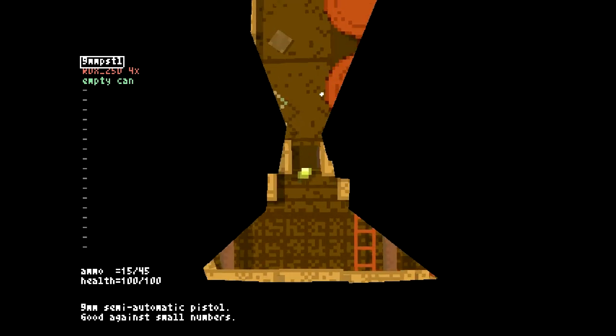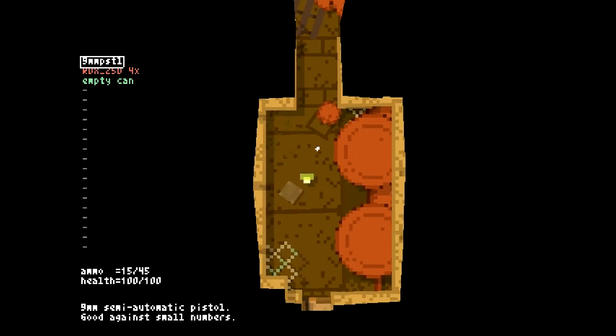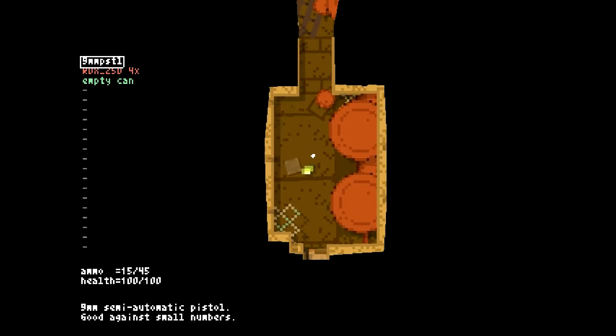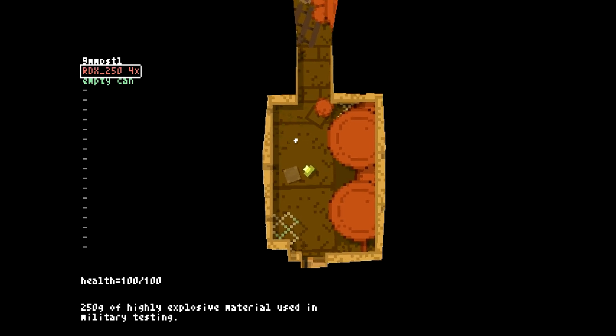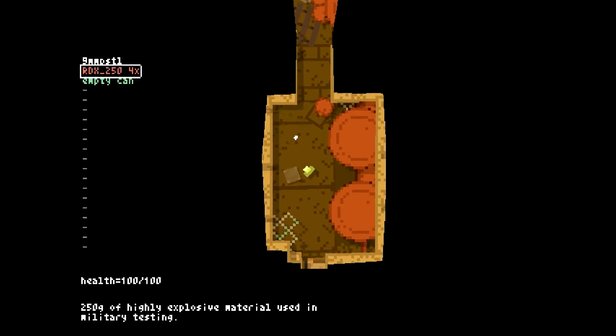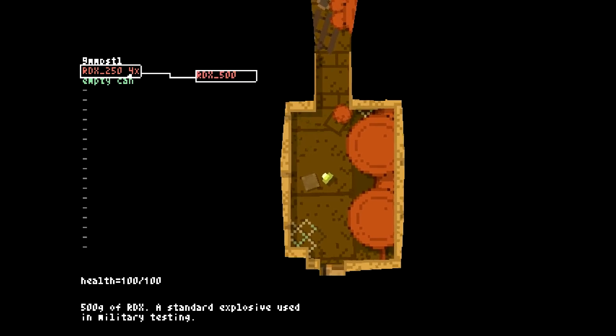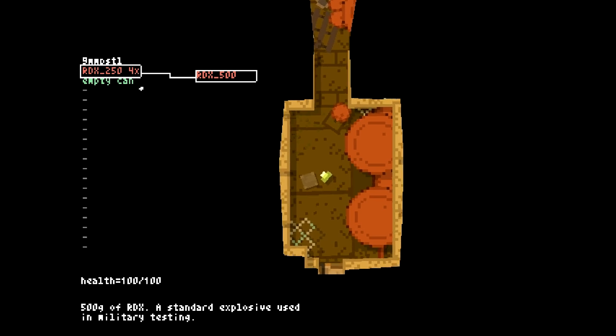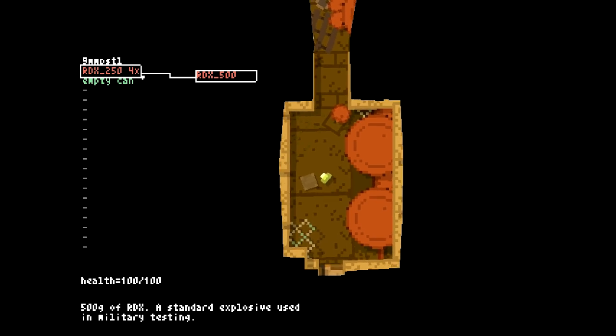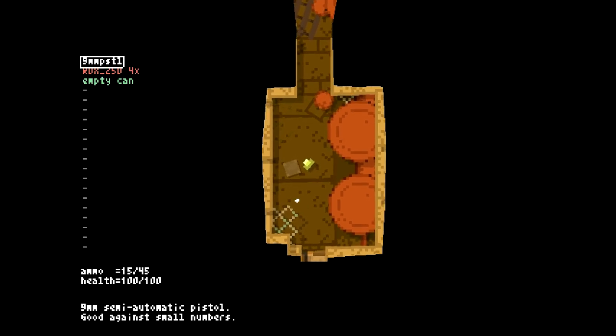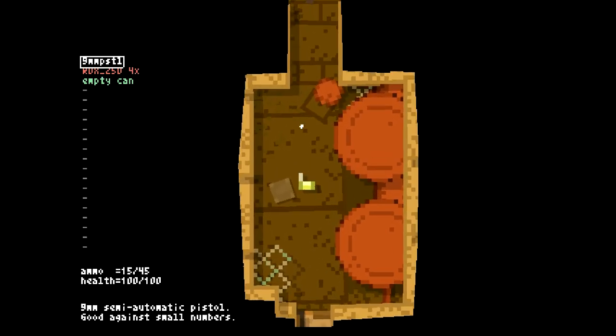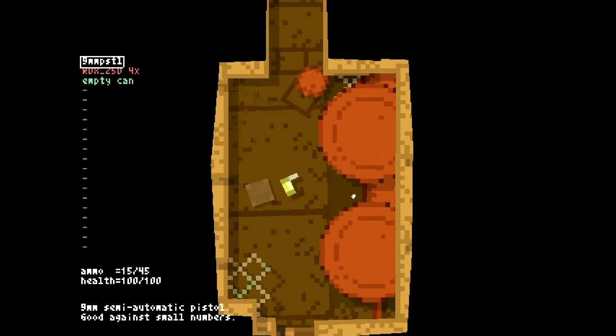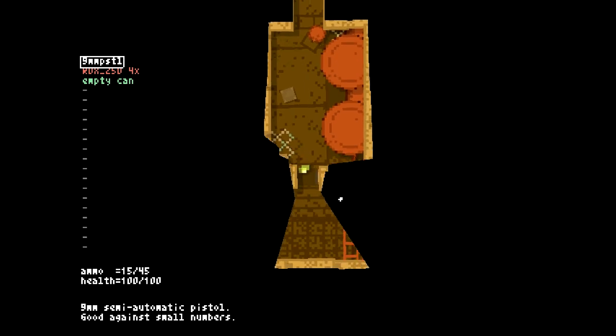The way that this game works, there's some very important things to note before we get started. This man here is our character, and we have a little bit of an inventory right now. We have four pieces of dynamite, an empty can. That's what the 250 is, by the way - that means those are 250 grams of explosives. So the more grams that you have, the higher the explosive value actually is, the more damage it does, and the more area of effect it has. We also have a 9mm pistol with 45 ammo, and we have 100 out of 100 health.